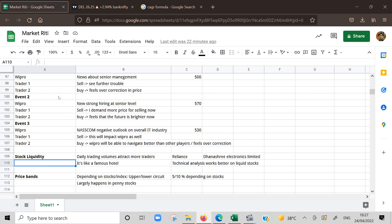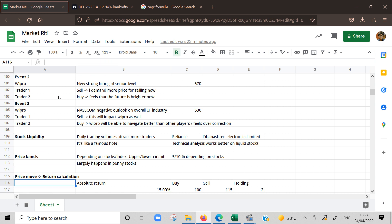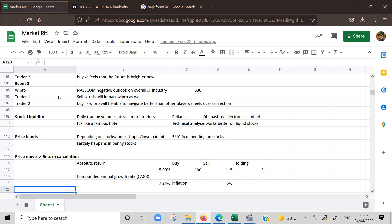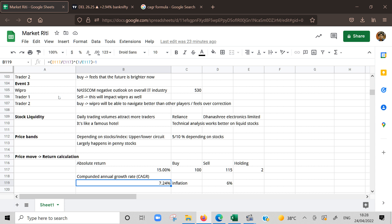We saw price bands. Price bands are typically there to avoid extreme movements. Every stock has 5 percent or 10 percent band depending on the stock. If that circuit is at upper or lower, trading is halted for the day. Lastly we saw price moves - we are here to make money and how to calculate return. Absolute return is buy-sell difference - 115 minus 100 divided by 100, so 15 percent overall return. But different stocks can have different holding periods. How do we compare returns? We calculate CAGR. That's it for the day. Keep tuned to this channel and we will bring more educational content. If you liked this video, please give us feedback, like and share the video. See you again very soon. Thanks, bye, take care.